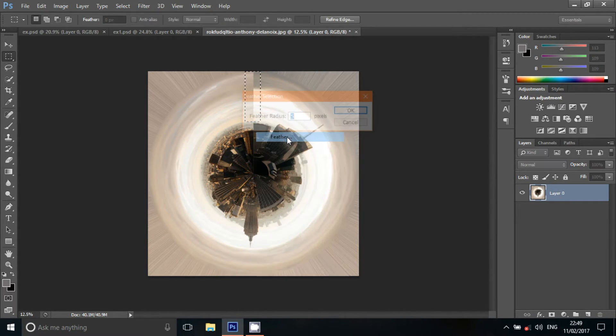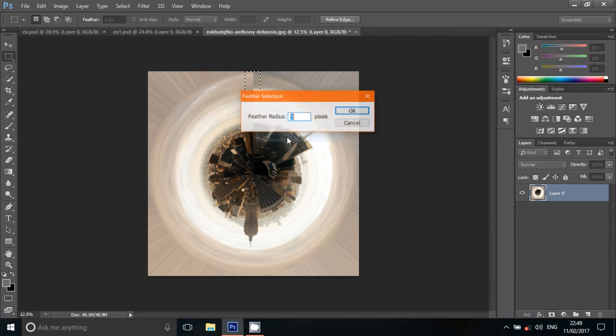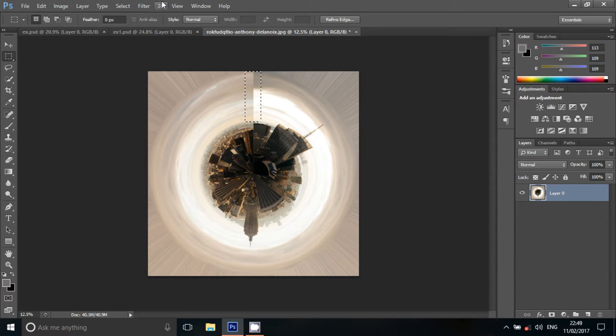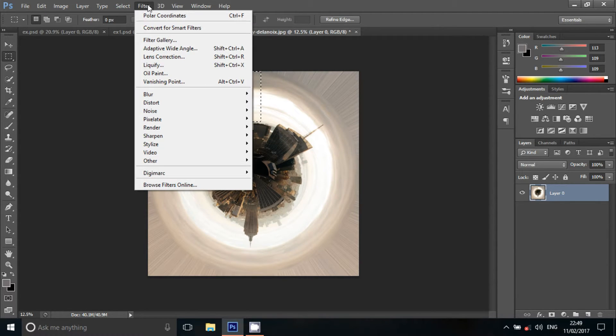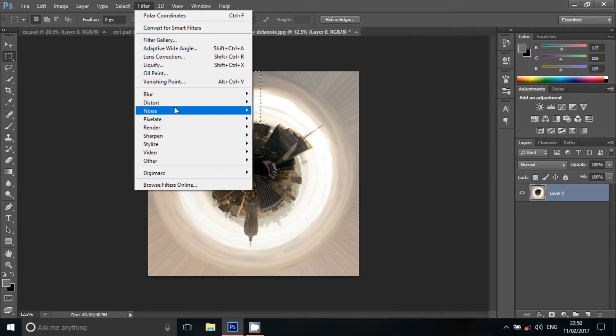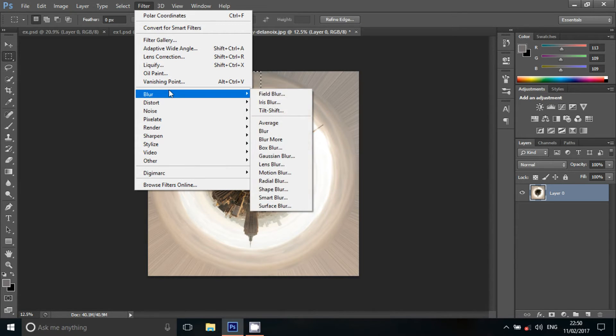Click on the circle. Select the feathers. Select the 5 pixels. Click on the filter. Click on the filter Blur. Motion blur. In the motion blur.